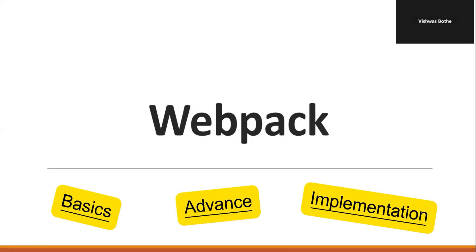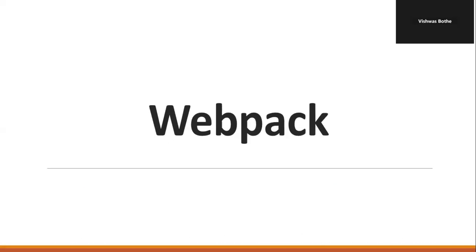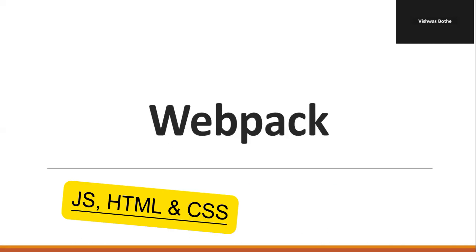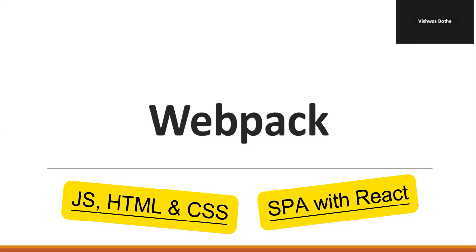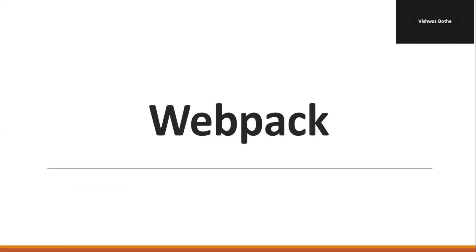Finally, we will also create a couple of demo projects from scratch. One is with the traditional way with JavaScript, HTML and CSS, and the other one we will create with a single page application with React. Webpack is the most popular build tool and widely used, especially in the current world where we have rich and single page applications. Rich meaning applications with lots of dynamic features. So, let's begin.